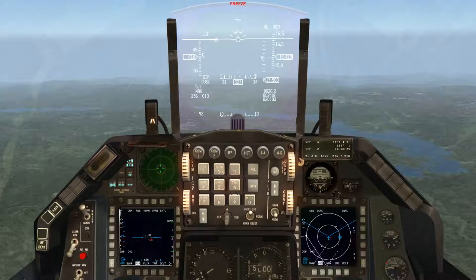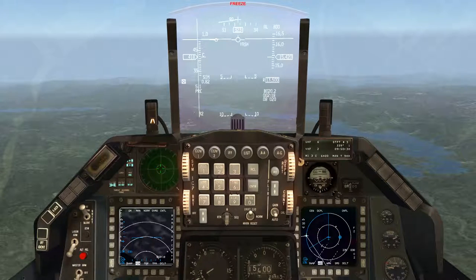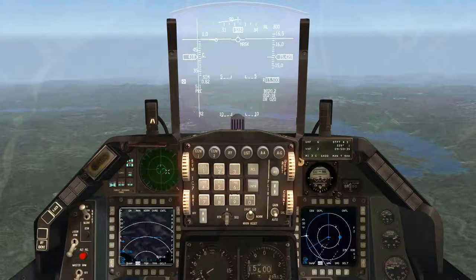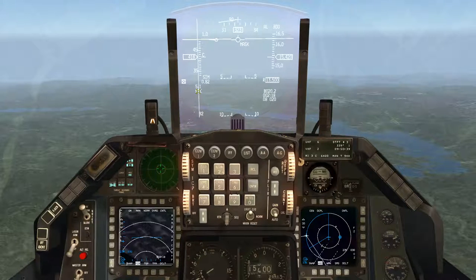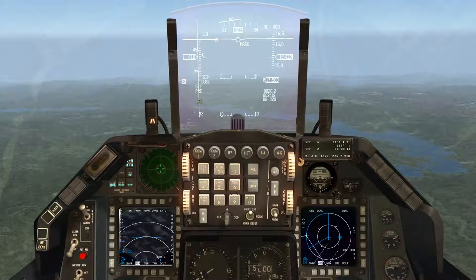The first thing I do with that information is take it down here to the HSD. I go to the air-to-ground mode, which defaults — because I have Mavericks on it — to the pre-designate sub-mode. And that's good. I want to see this steering line here, this indication, this vertical line in the HUD.